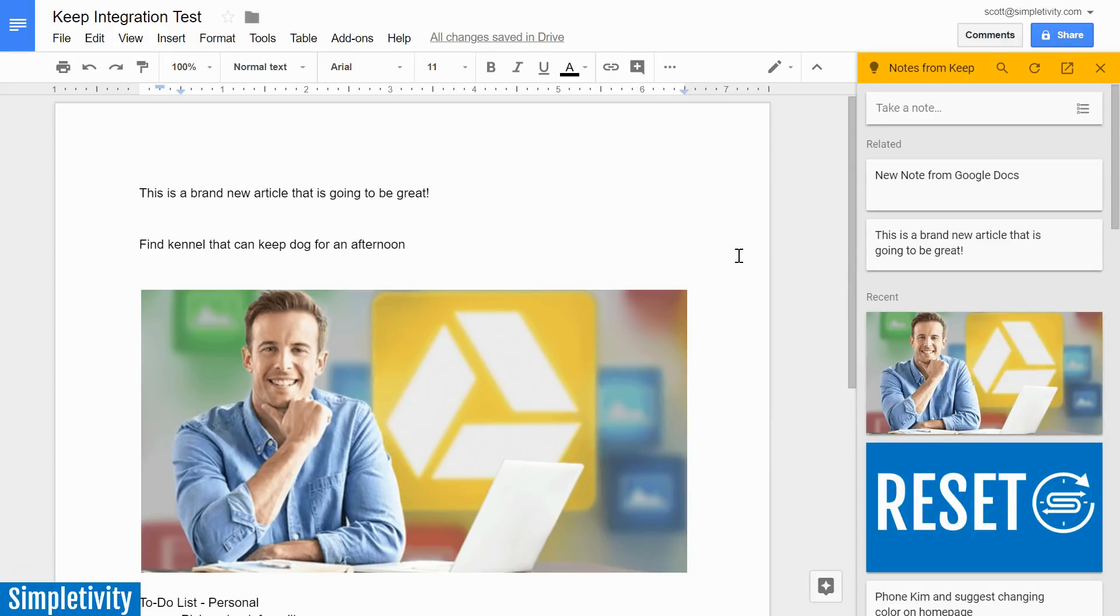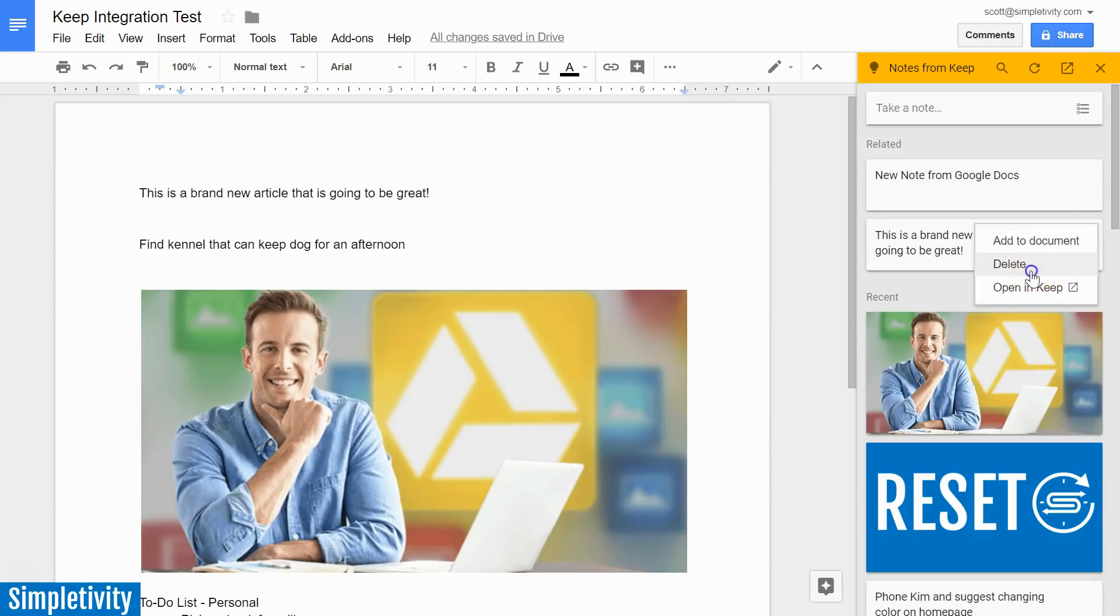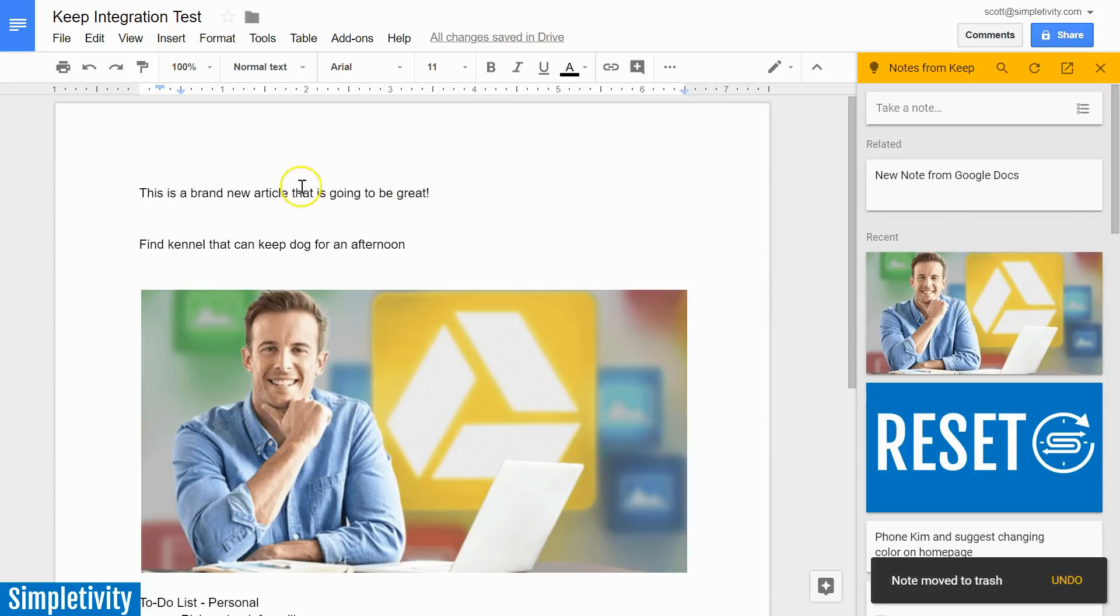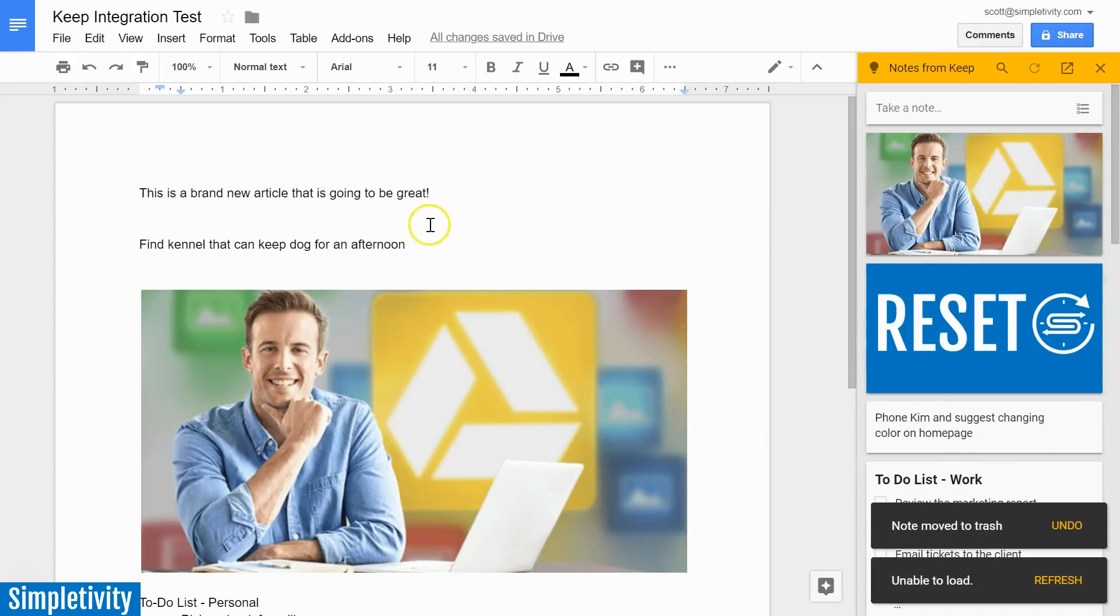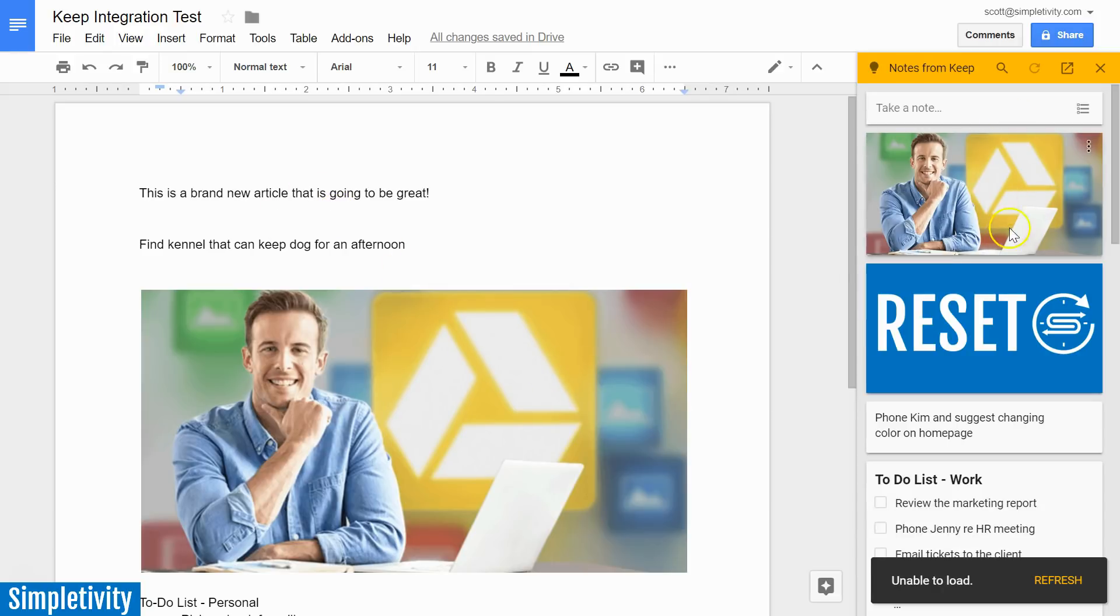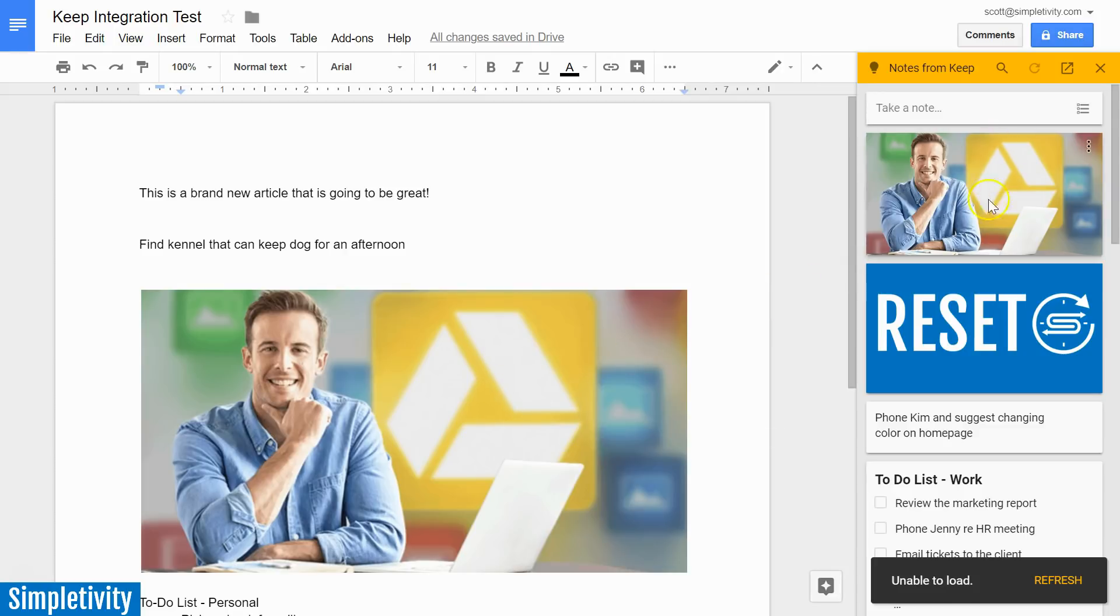But it gets even better because this relationship actually works both ways. Let's say that I've got some information here that I would like to bring in. I'm just going to delete a couple of these notes so we can get a better view here. Let's say I want to bring some of this information back into my Keep environment. Now, you will notice when I drag things out of Keep, it doesn't remove it from my Keep notepad. It's going to keep it there.